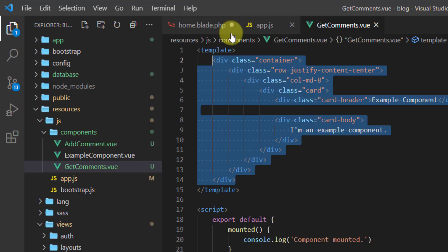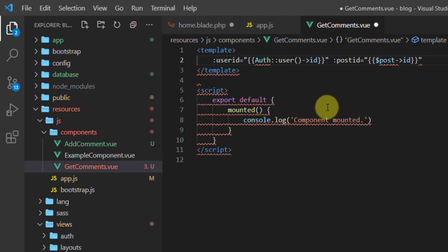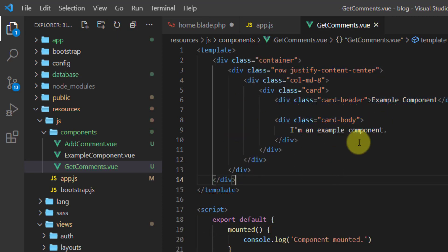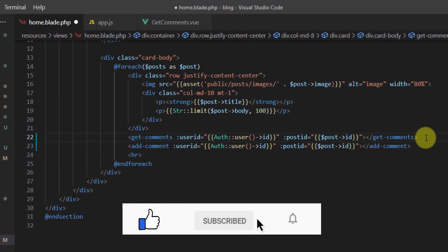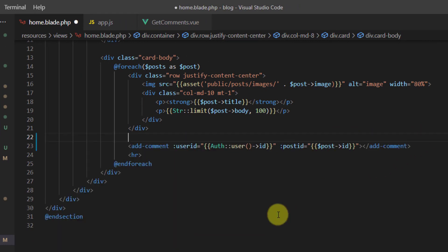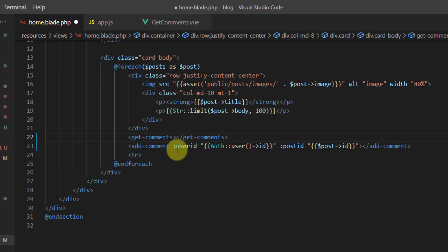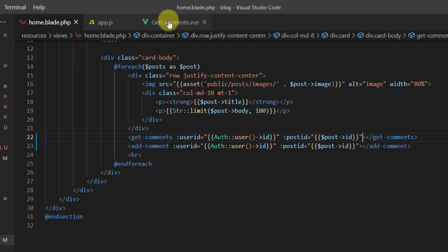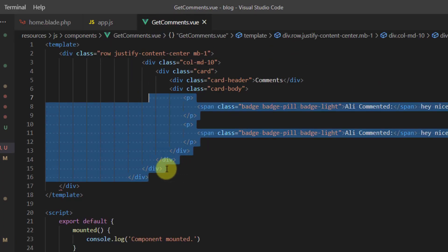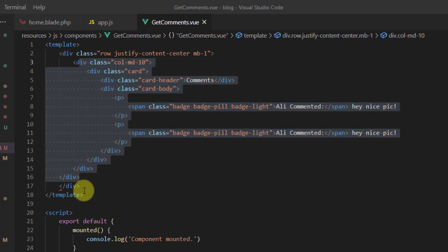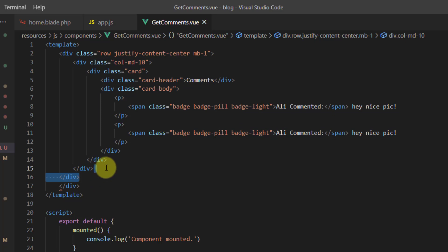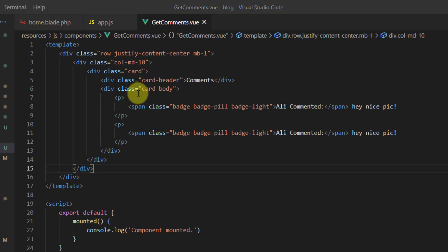Inside the new component, replace the default div with the code cut from home blade. Paste it in, then copy the relevant line into the get-comments component. Let's indent the code properly and remove any extra closing tags.